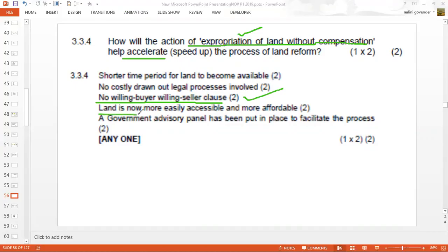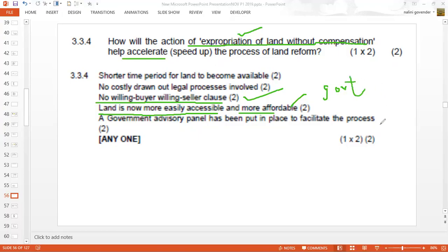With expropriation, the state is able to take over the land and have it redistributed. Land is now more easily accessible and affordable to the government, which will then find the land accessible and give it away. There are also no costly, drawn-out legal processes — it can be done more quickly, whereas before it was a long, drawn-out process that took some time before land could be transferred.